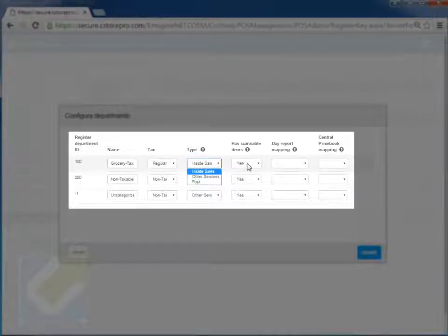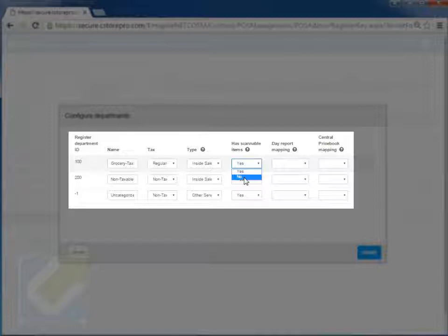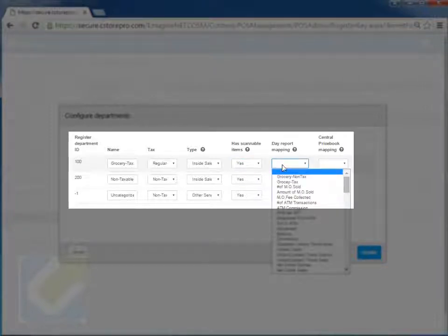Now, if this item has scannable items in it, meaning you want to scan items in this department, you can go ahead and set it to yes. For example, your money orders or lottery, lotto, or lotto mainly, things that you're not actually scanning in your store, deli products, you may just want to say no, so it doesn't prompt you for that department when you're adding a new item.